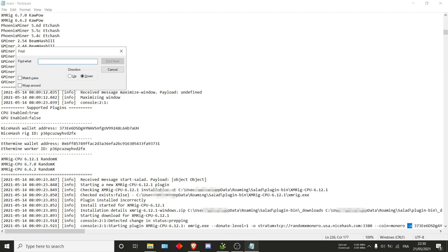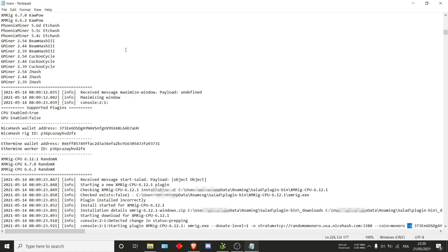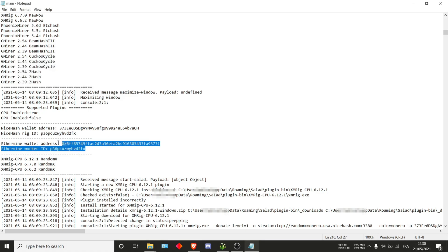If those don't work, you can also search for NiceHash like this, as well as ethermine. Usually you'll pop up with something like this and this is exactly what we're looking for.